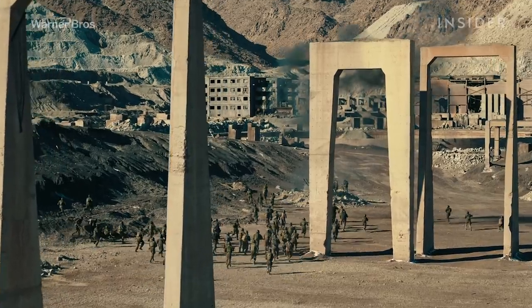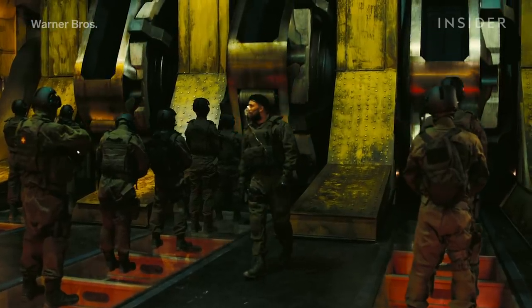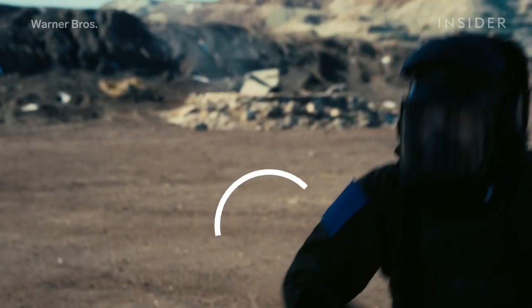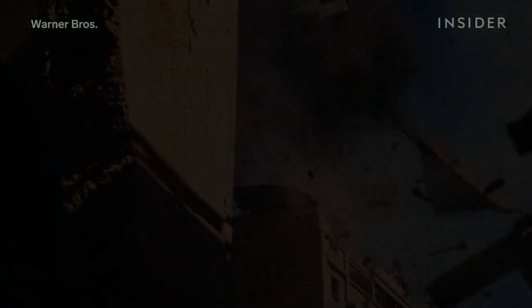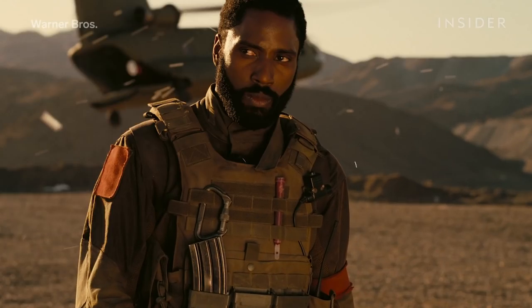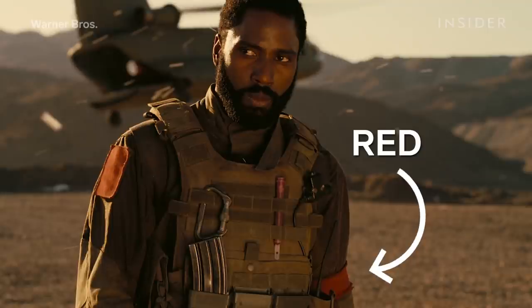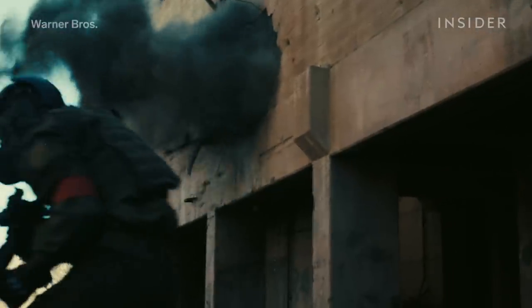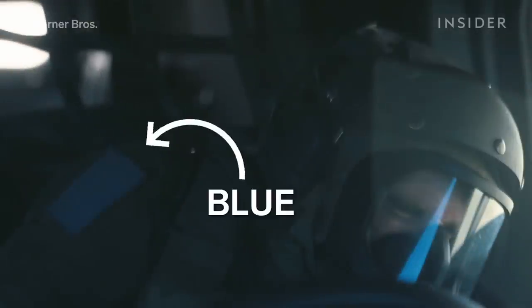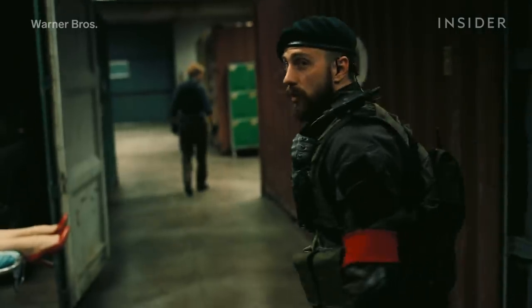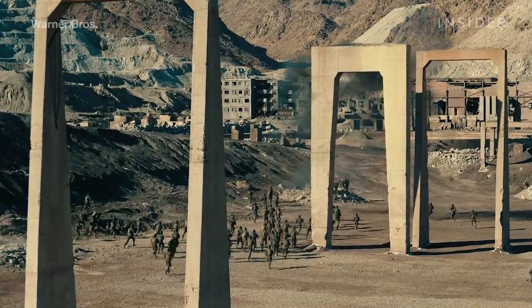During the battle, Neil goes back through the turnstile machine, which inverts his entropy and allows him to travel backwards through the event. The protagonist, meanwhile, continues to experience time forwards, heading to the hypocenter to find the algorithm. When the plan is on the verge of failure, backwards Neil, driving a vehicle, drags Ives and the protagonist out of the hypocenter.